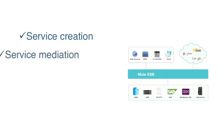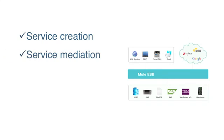Mule's service mediation capabilities provide a level of service virtualization and location transparency, so that if a machine goes down or a service provider is moved, individual service clients don't need to know about the change.